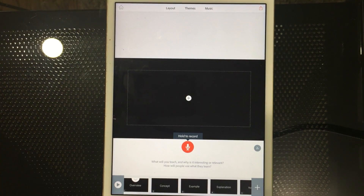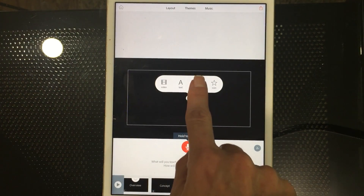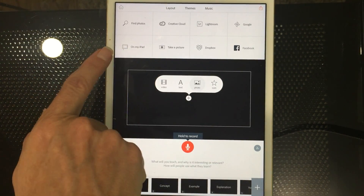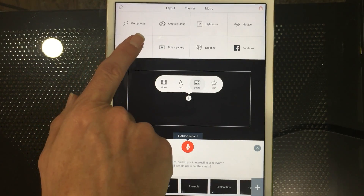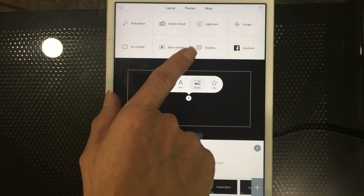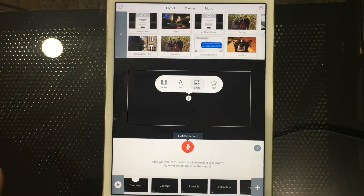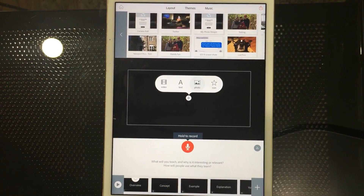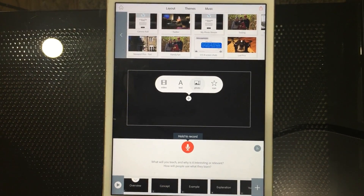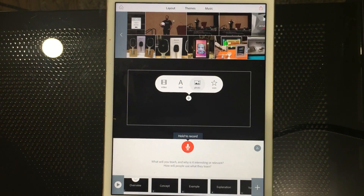We're going to start by bringing in a photo, so we'll tap on photo. Notice you can pull photos from Creative Cloud, take a photo with your camera, Lightroom, Dropbox, Google, Facebook, or directly from your tablet. I'm using this on my iPad mini for visual purposes — it does look a little different on the phone.